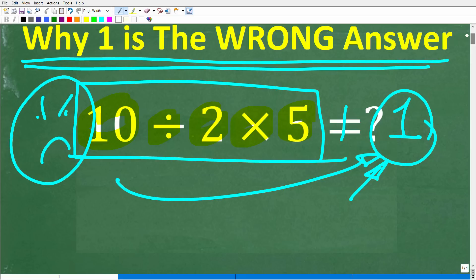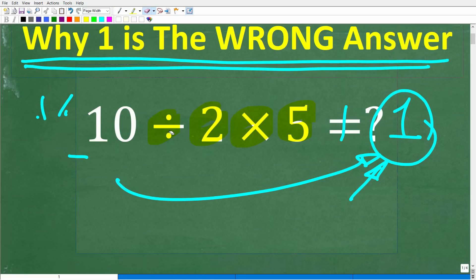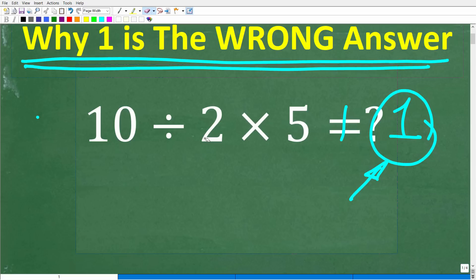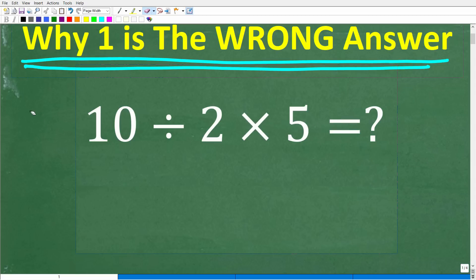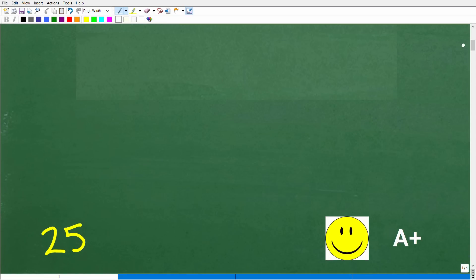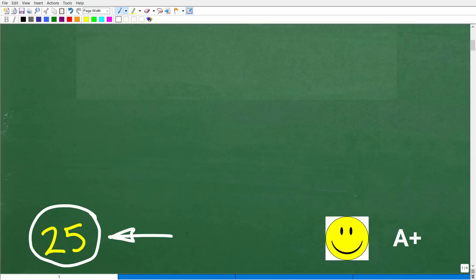Once again, here is our problem — and I should have stated right up front: no calculators. Hopefully that was obvious. So we have 10 divided by 2 times 5. Now I know a lot of you got 1 as your answer, but some of you got the correct answer, which is 25. But if you got 25, you got the right answer because you got lucky. You still don't know why 1 is wrong.